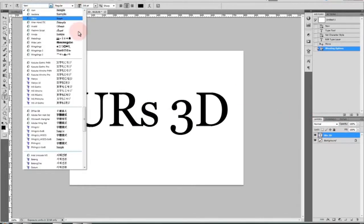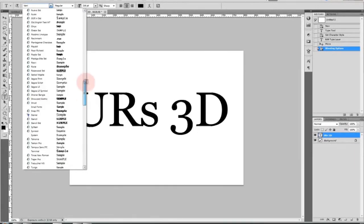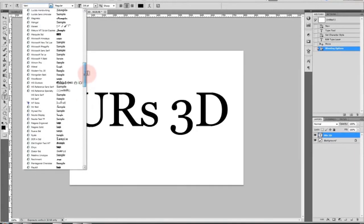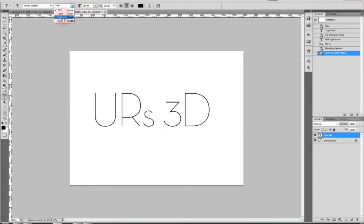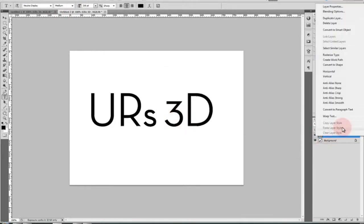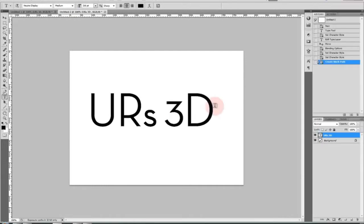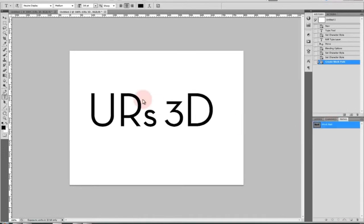with your font, you have to convert it to a work path. Then you can right-click on your text layer in Photoshop and say convert to work path. Then in the paths panel, there's a new path created